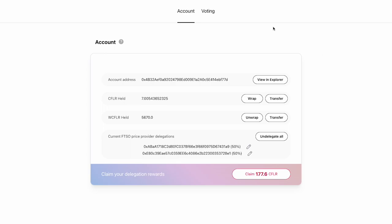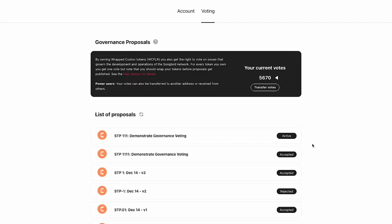Now if we go back over to the voting tab, we can again see our current votes, which is equal to our wrapped native token balance. In your case this will be either your WSGB or WFLR balance. We can also see now that it's actually updated to the balance with the new wrapped tokens I just added.